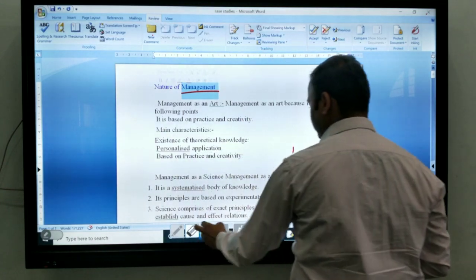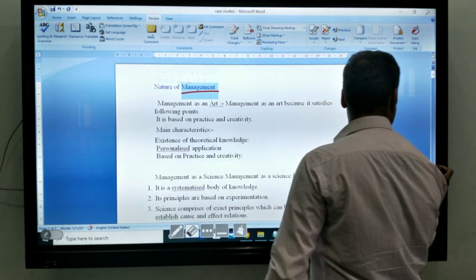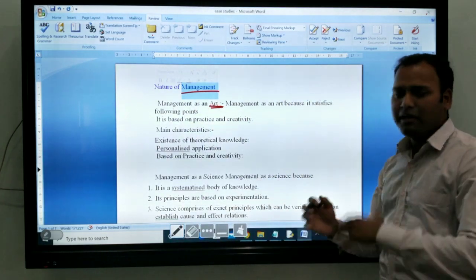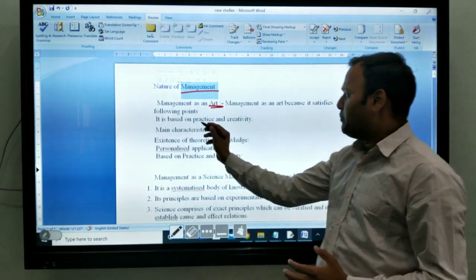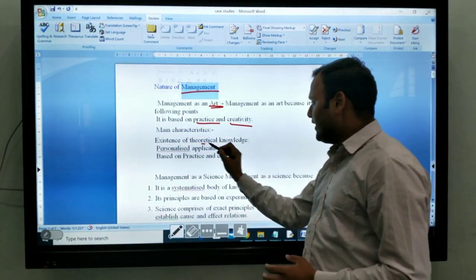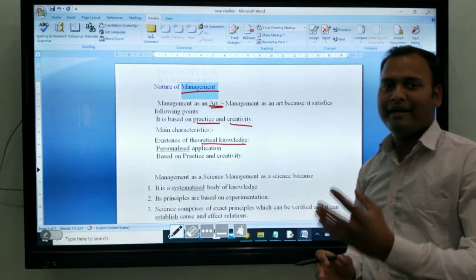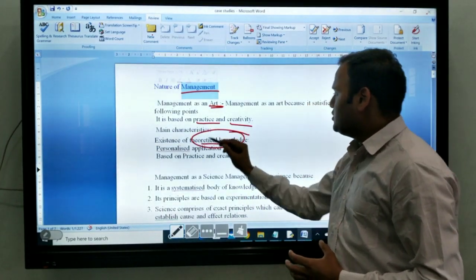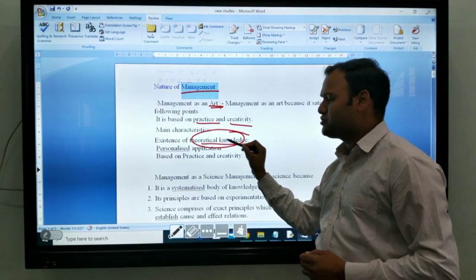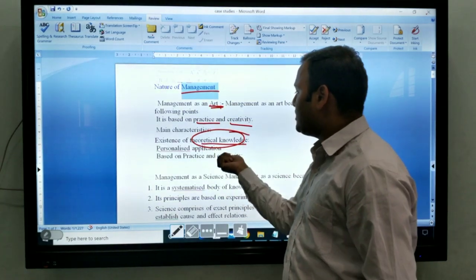There are three types of nature of management. The first one is management as an art. Art means to apply — it is based on practice and creativity. It is a theoretical knowledge. Suppose you are reading a book, then you get knowledge — that is theoretical knowledge. Management as an art is a total existence of theoretical knowledge, and it is personalized applicable.